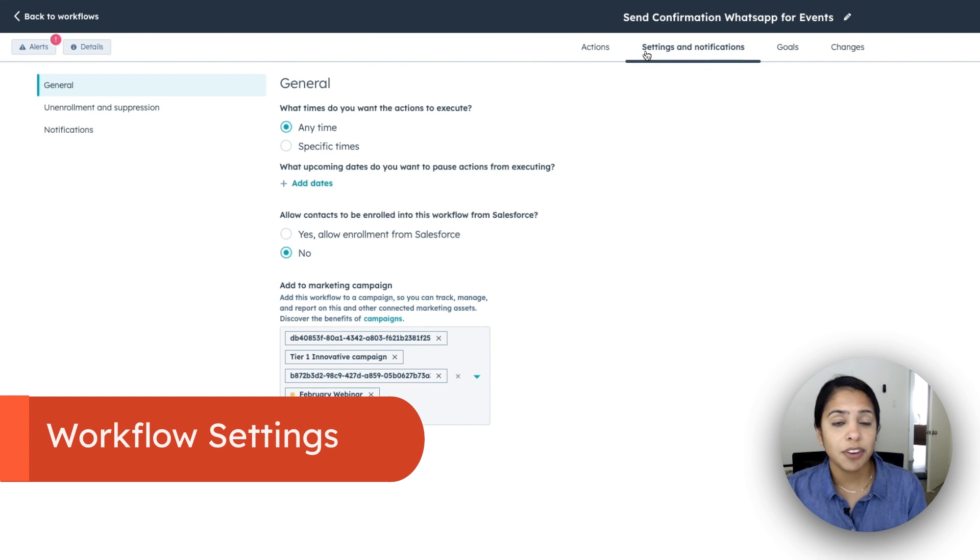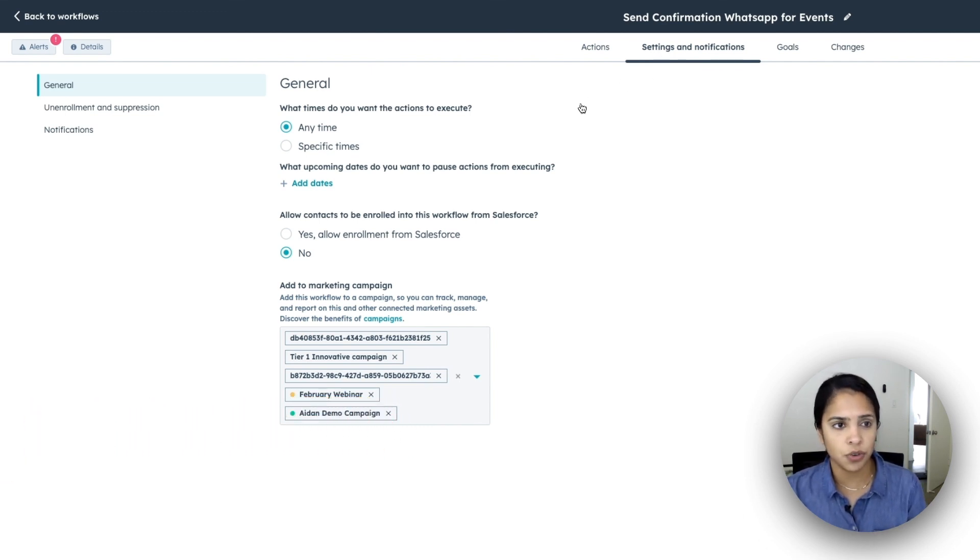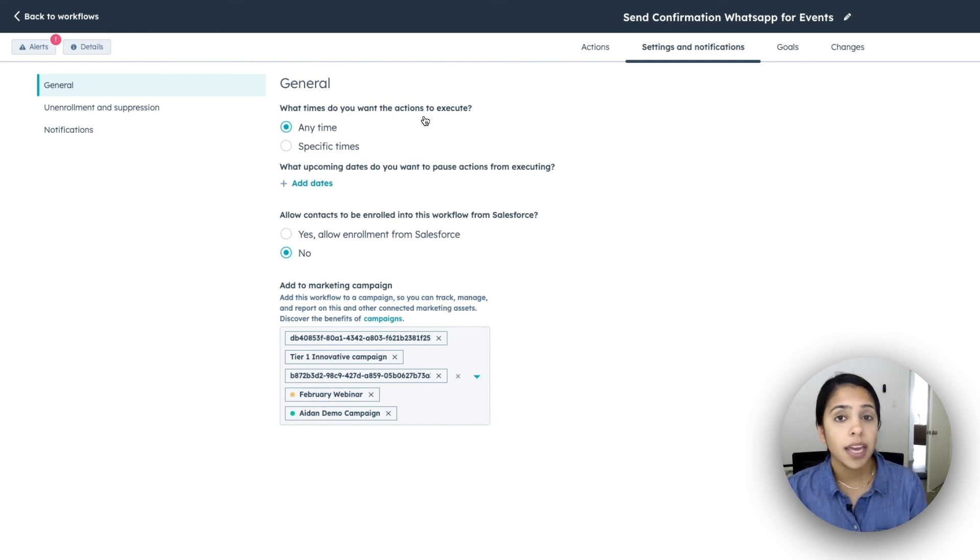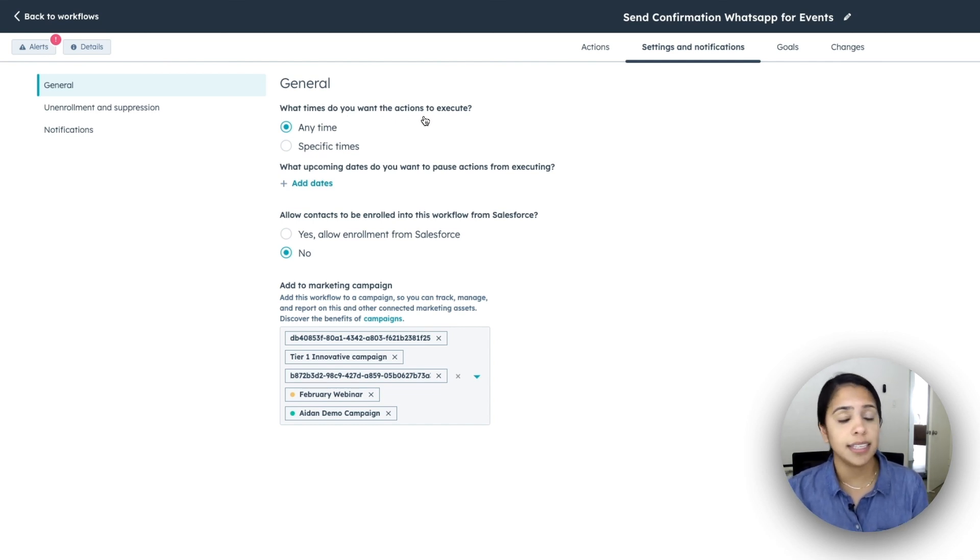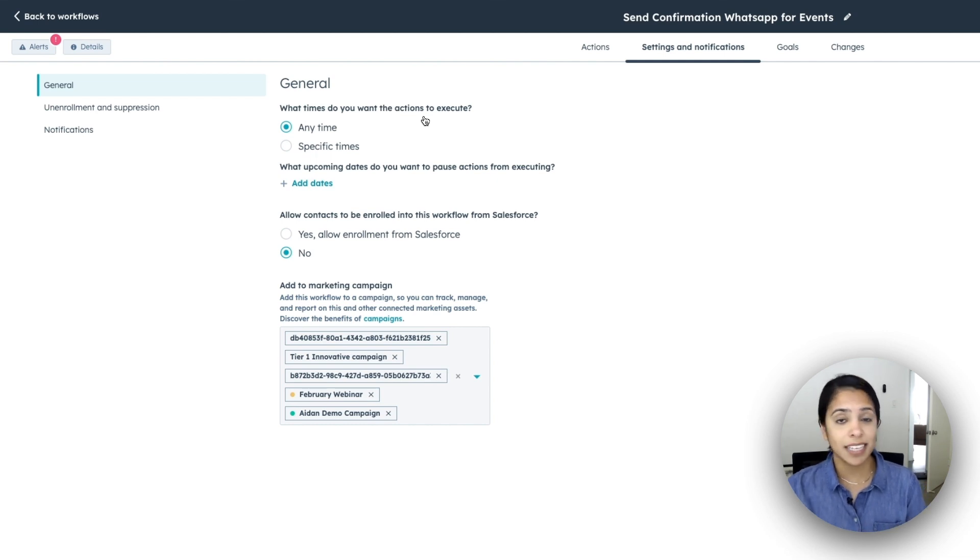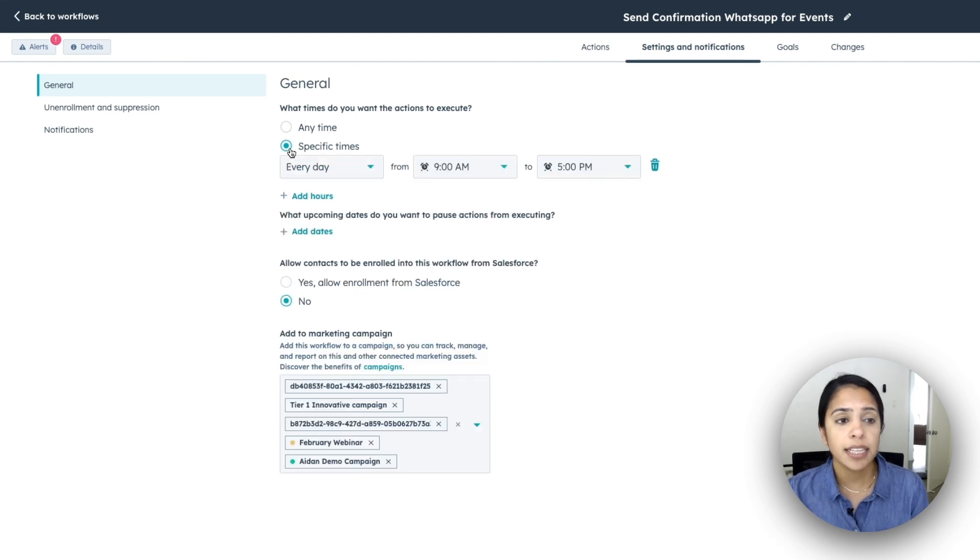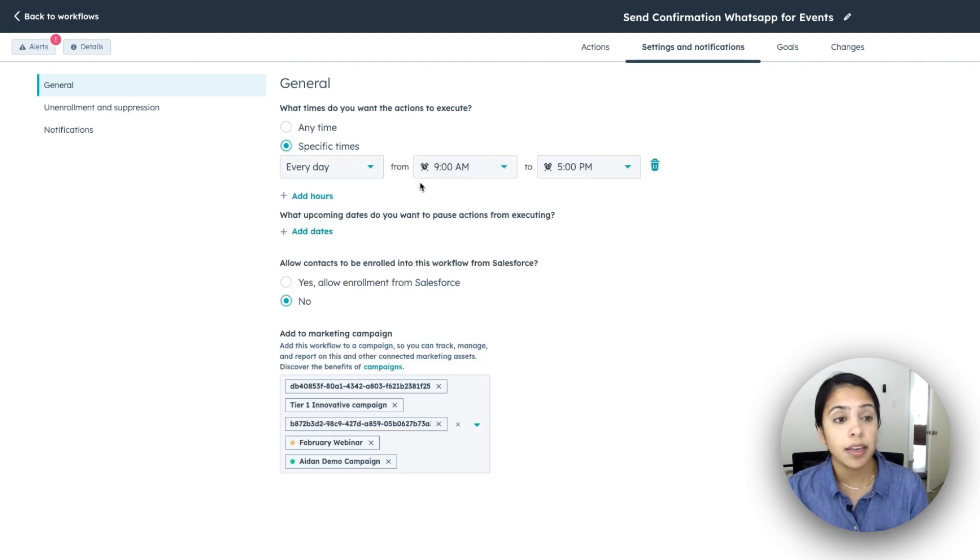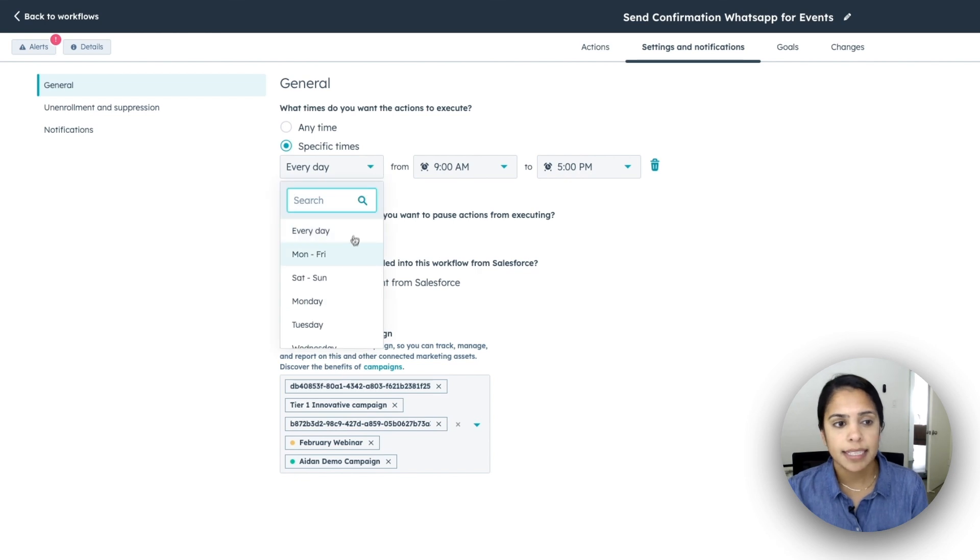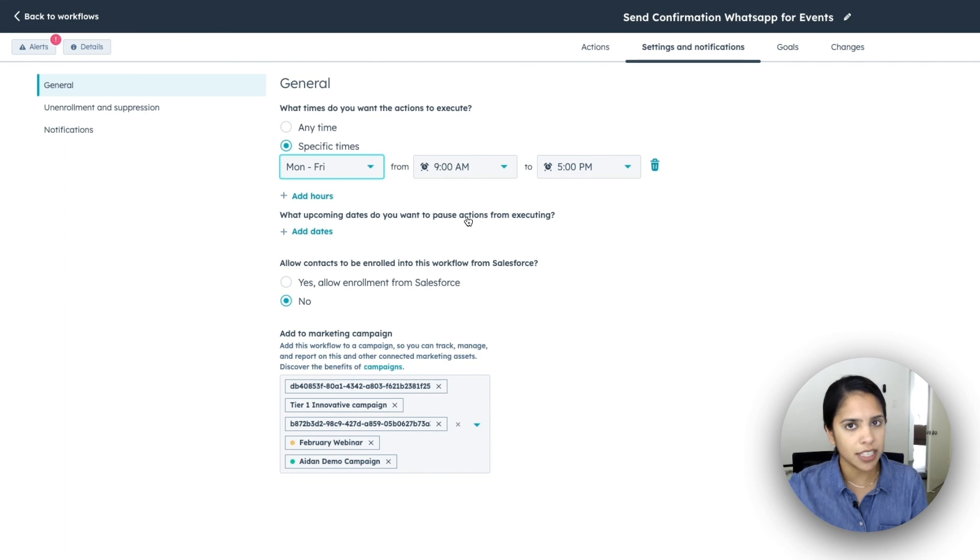Next, if you hit settings and notifications, there are a couple of things that you can do here. One, you can set the time that the actions execute. So if you don't really mind the actions executing at any time, day or night, click anytime. However, if you are a little more mindful about that, you can click specific times and actually have it sent only Monday through Friday, 9 to 5 PM. And I do want to note that this is already going to be in their time zone. So nine to five in your customer's time zone.